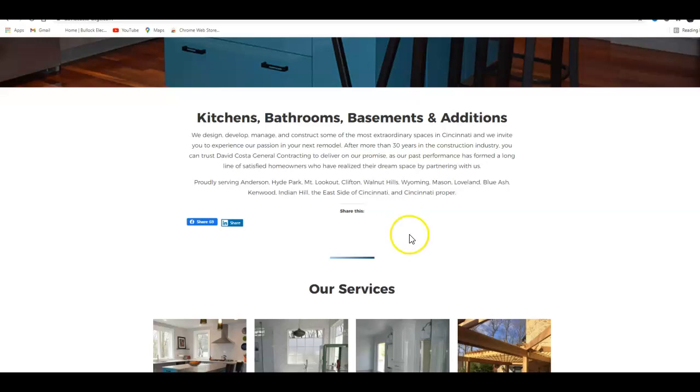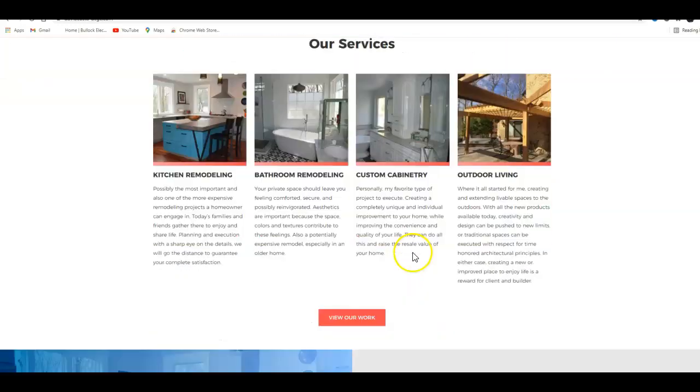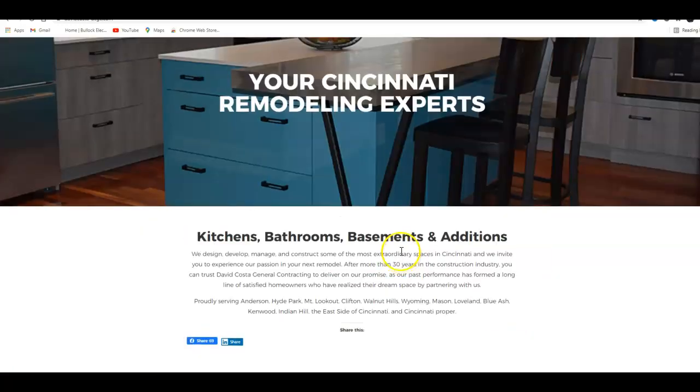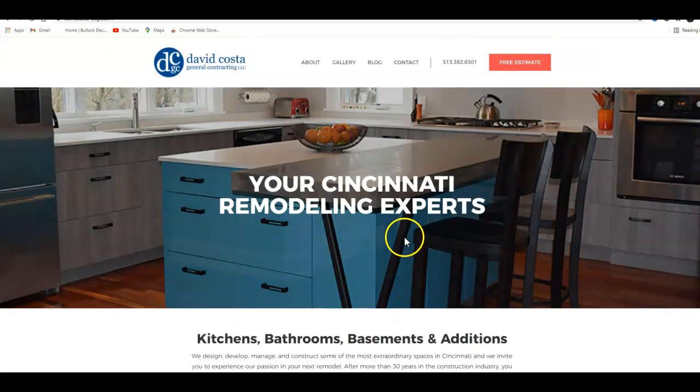The first tip is to make sure that you have keyword-rich unique content on your homepage. You typically want to have about 1500 words, so you could probably use just a little bit more. The second tip I'm going to give you today is about citations.